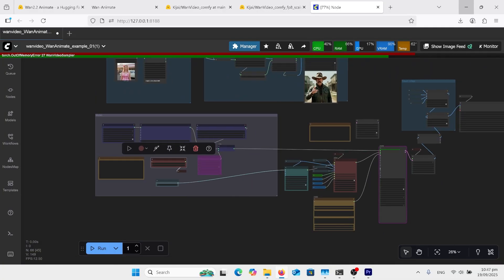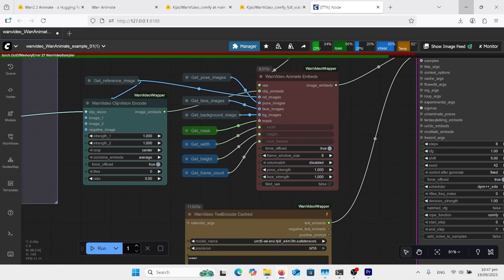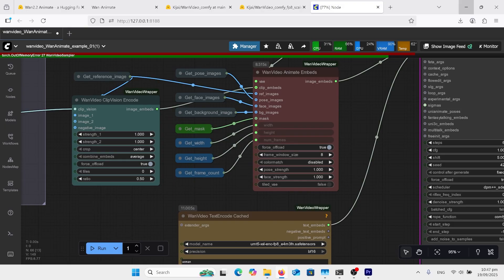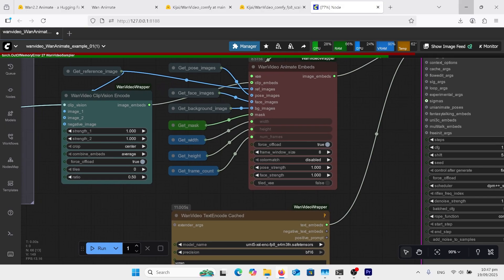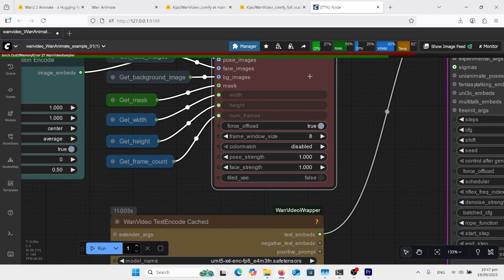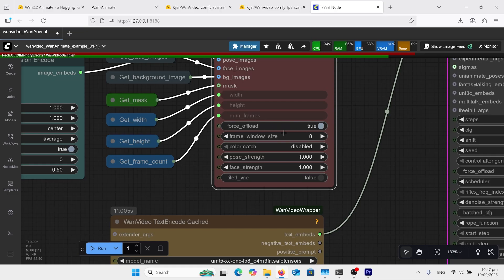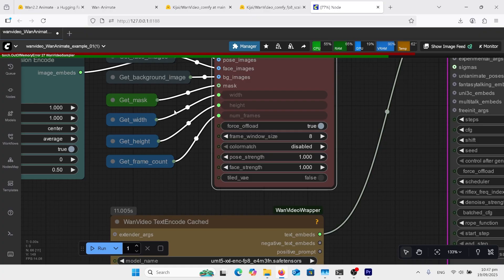Over here, we have this new WAN Video Animate Embeds, and it does have this here, Force Offload to True. I found this was conflicting with this frame window size. The lower it is, the better it is for your VRAM. But this Force Offload is going between your GPU. So when you're using the block swap, you're going in your normal system RAM. And this is causing some issues here.